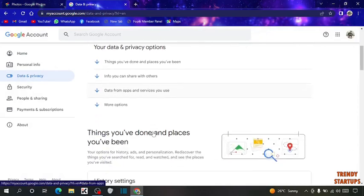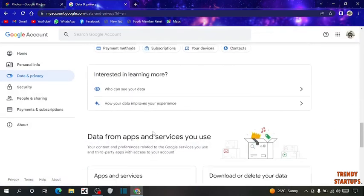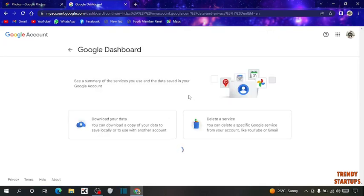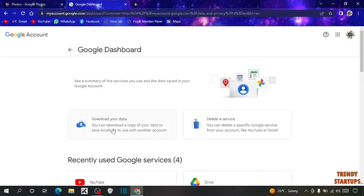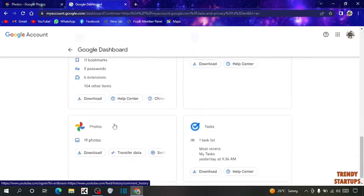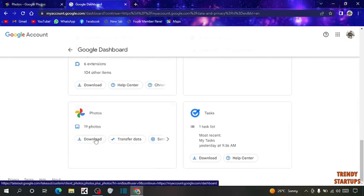Now scroll down. You can see apps and services. You can see photos. To download those, here you can see the option of download, click on it.